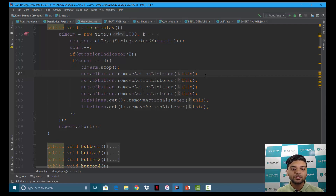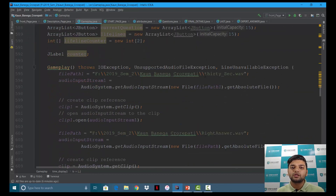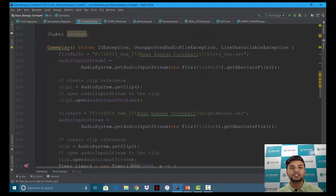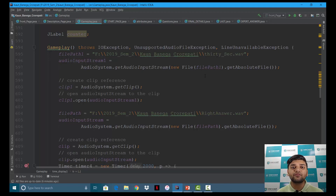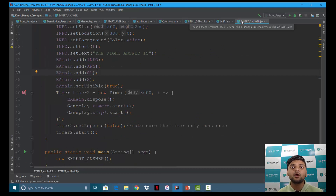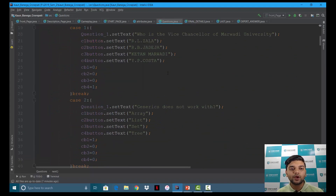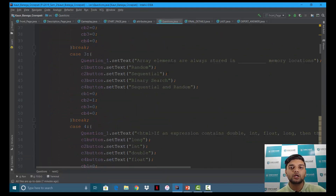Another problem I faced was interaction between the buttons — when I click one button the others should be disabled, and when I click a lifeline the timer should stop. For 50-50 the wrong choices disappear immediately, but for expert advice an entire new frame appears. That frame gives you the right answer, and at that time the audio and timer stop, resuming after giving you the answer. The questions are stored in a separate page and are called randomly, except the first one which is fixed in honor of Mr. Amitabh Bachchan.